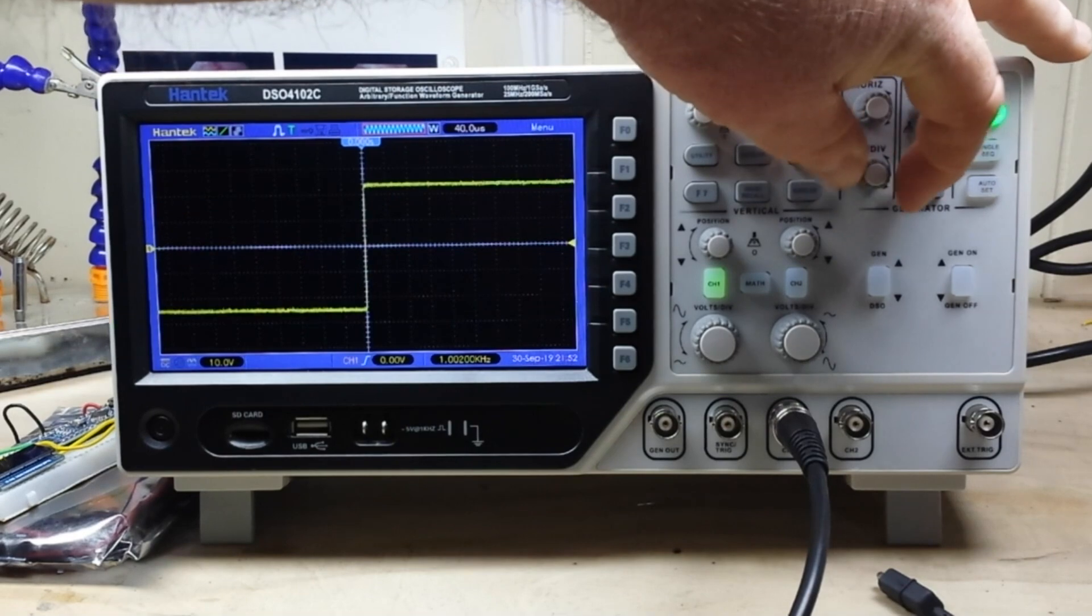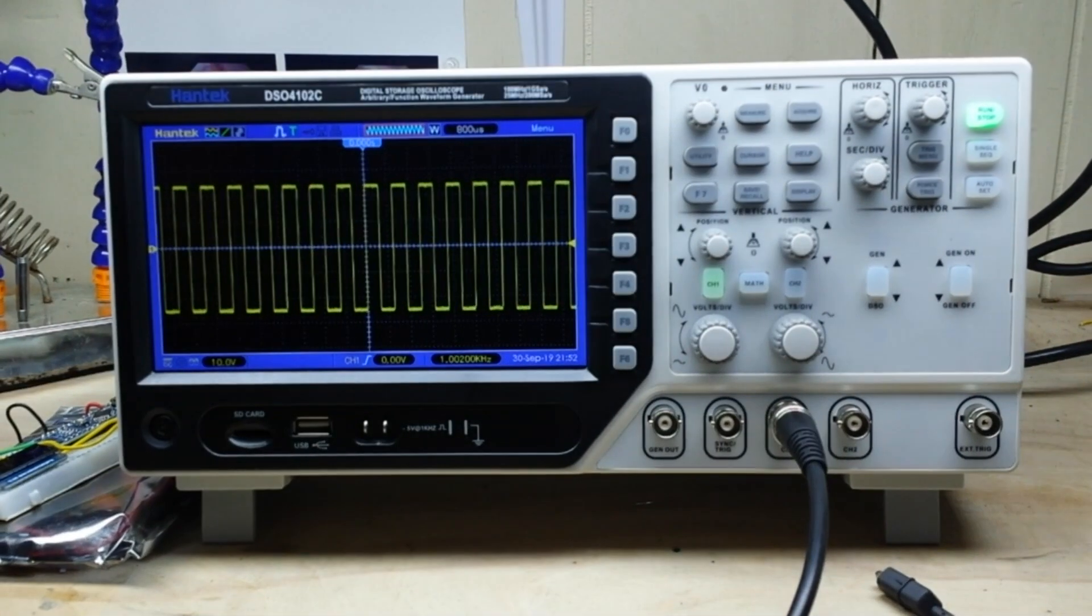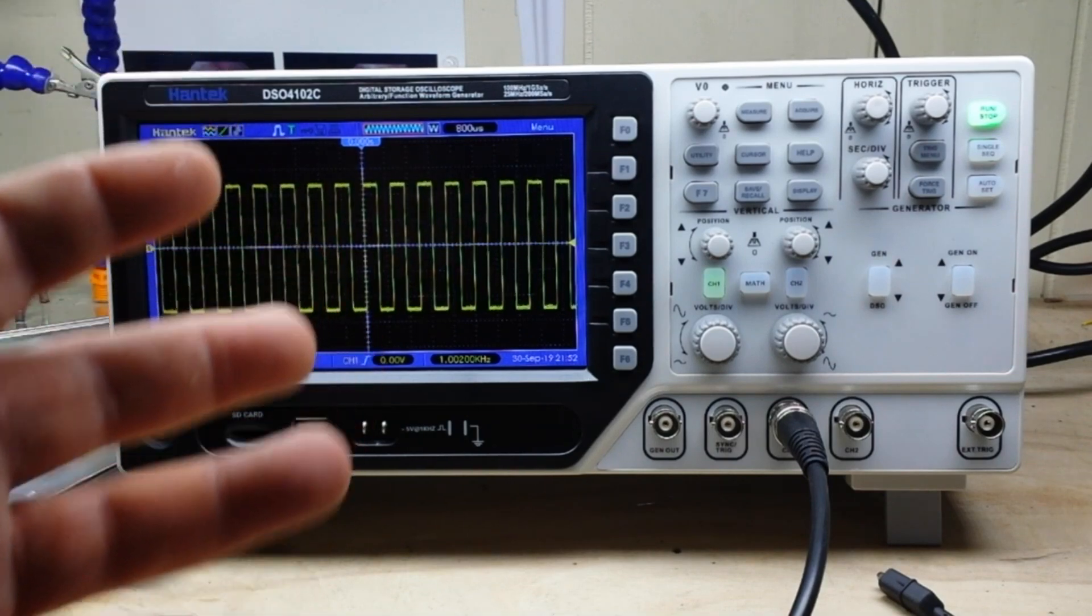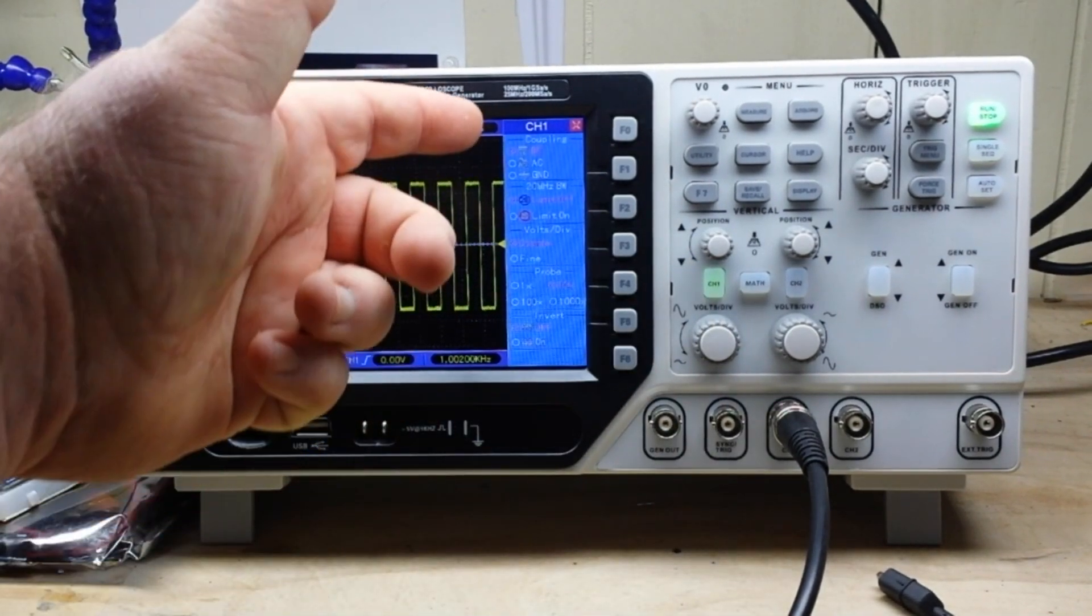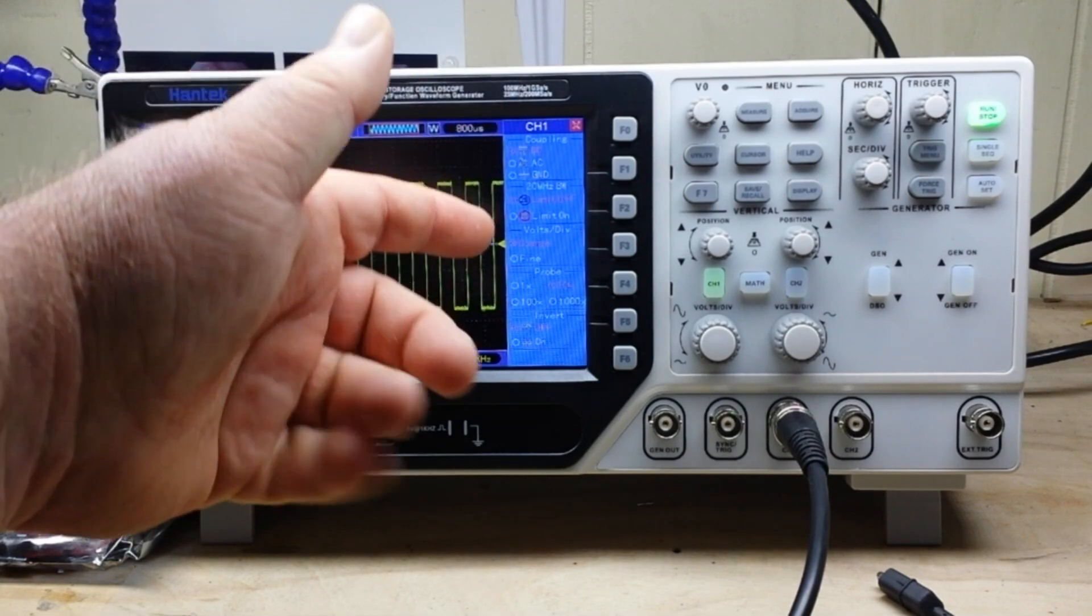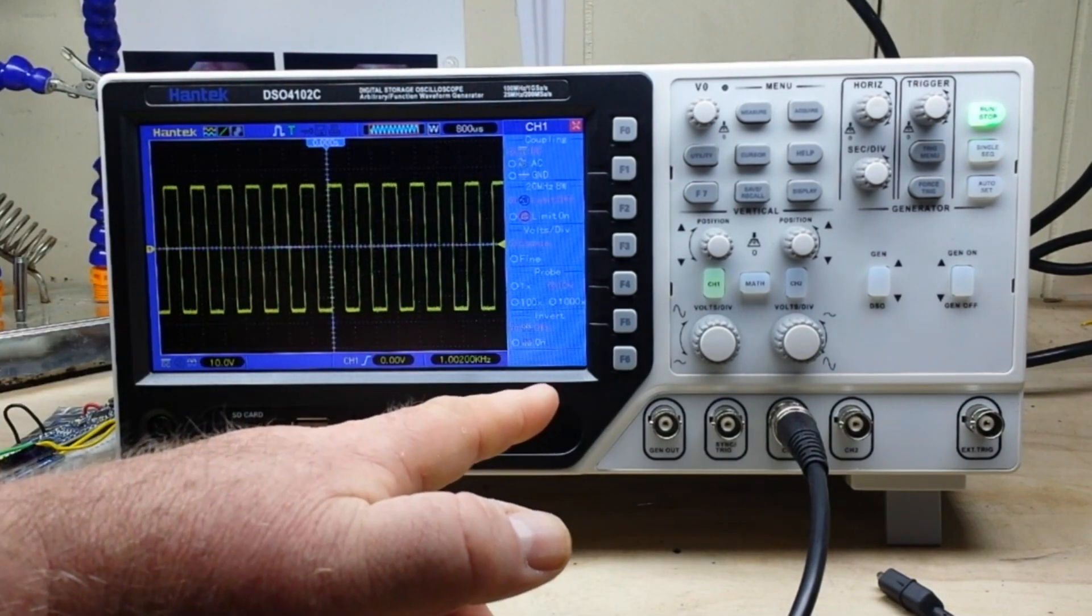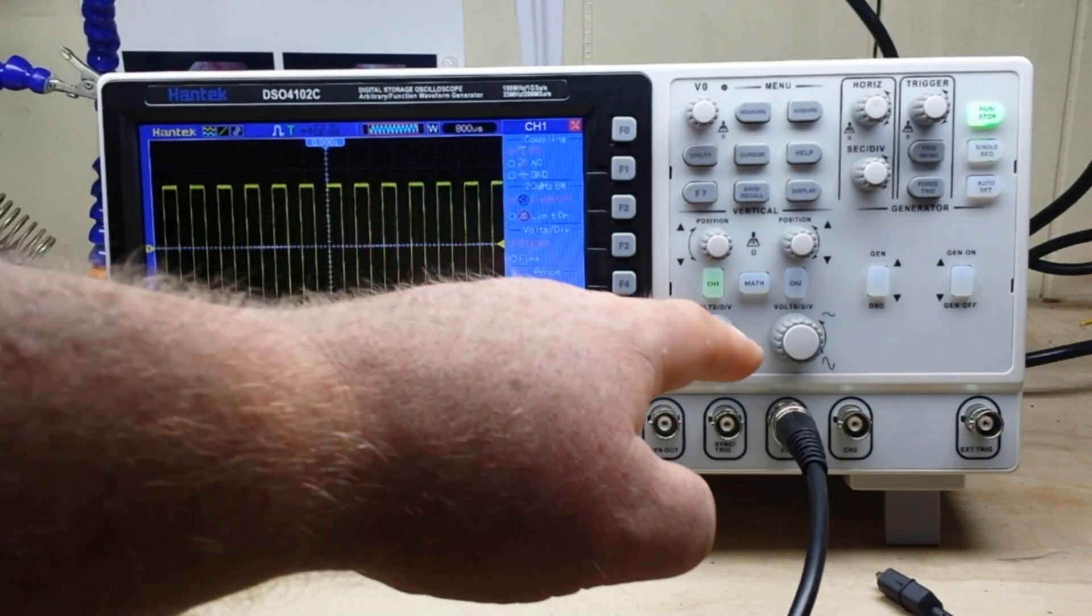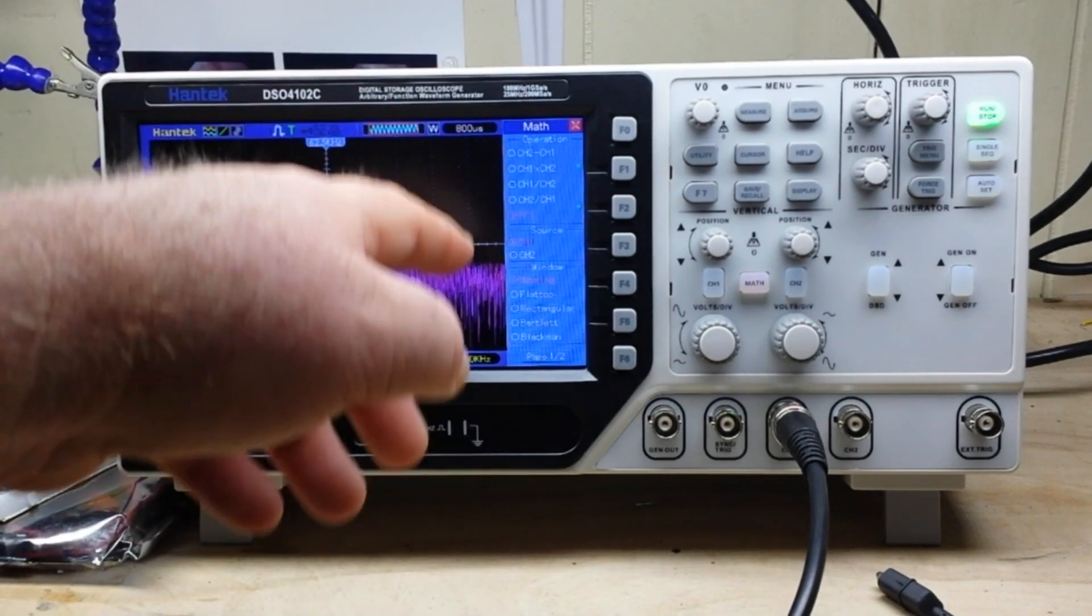It has your standard Hantek menus. So if we take a look here at channel one, you know we have our coupling, bandwidth limiting, coarse or fine volts per division, our probe attenuation, stuff like that.